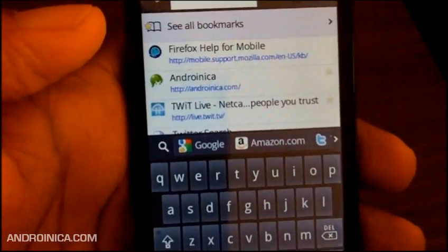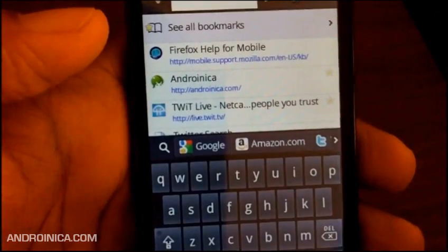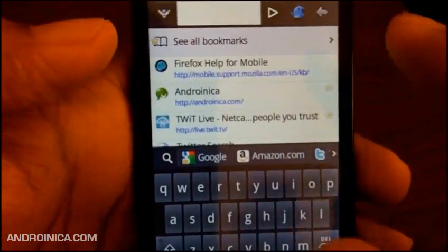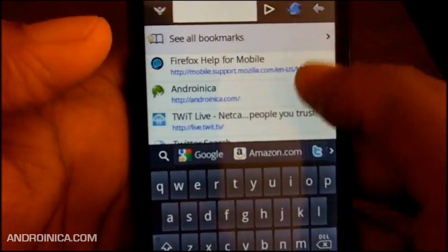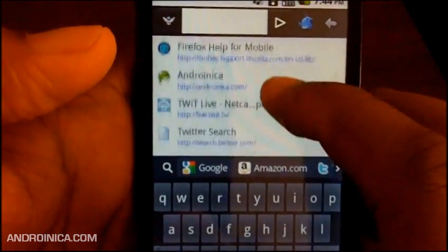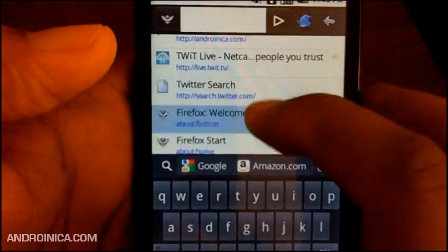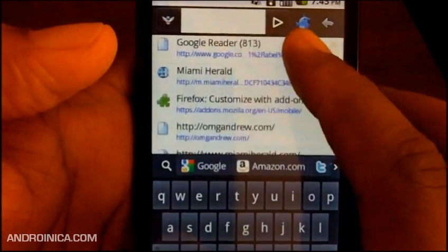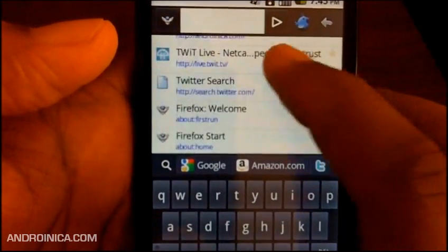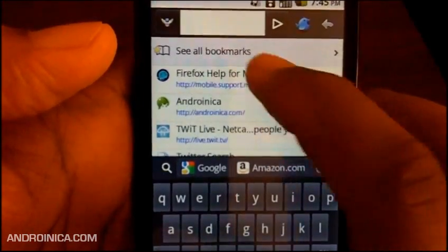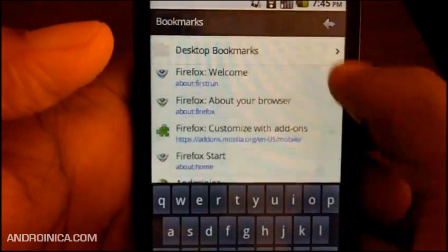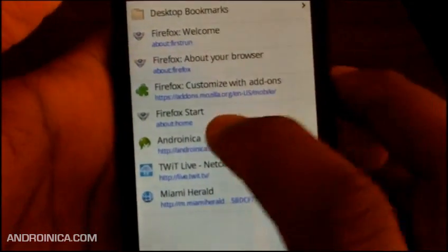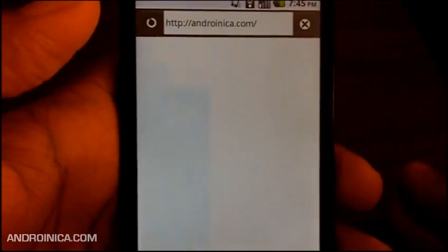You also see your history and your bookmarks. These are all the places I've been recently. If I want to see my bookmarks, I click on this and it takes me to my bookmarks page, and I click on one - boom, I'm there.